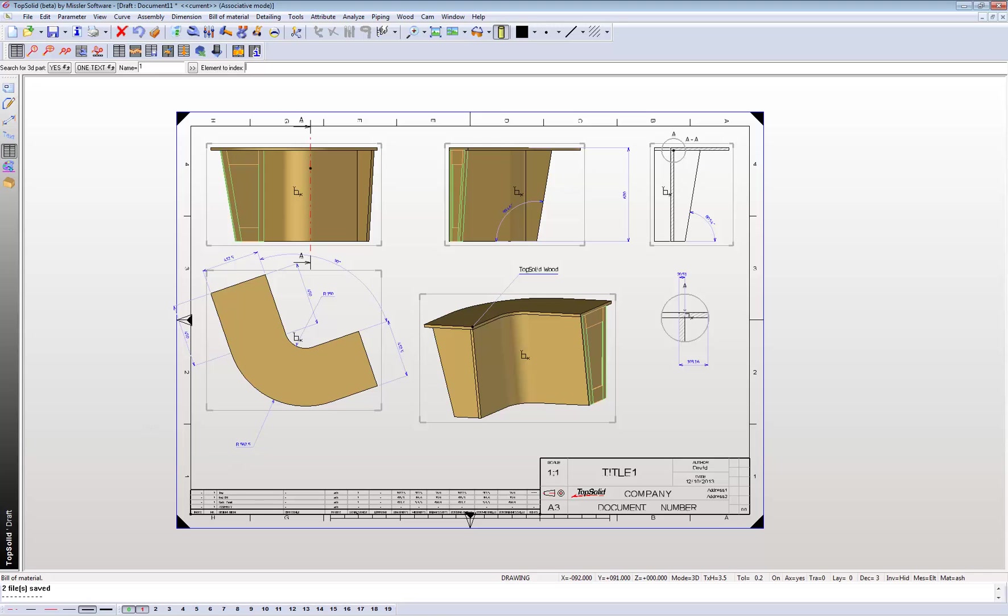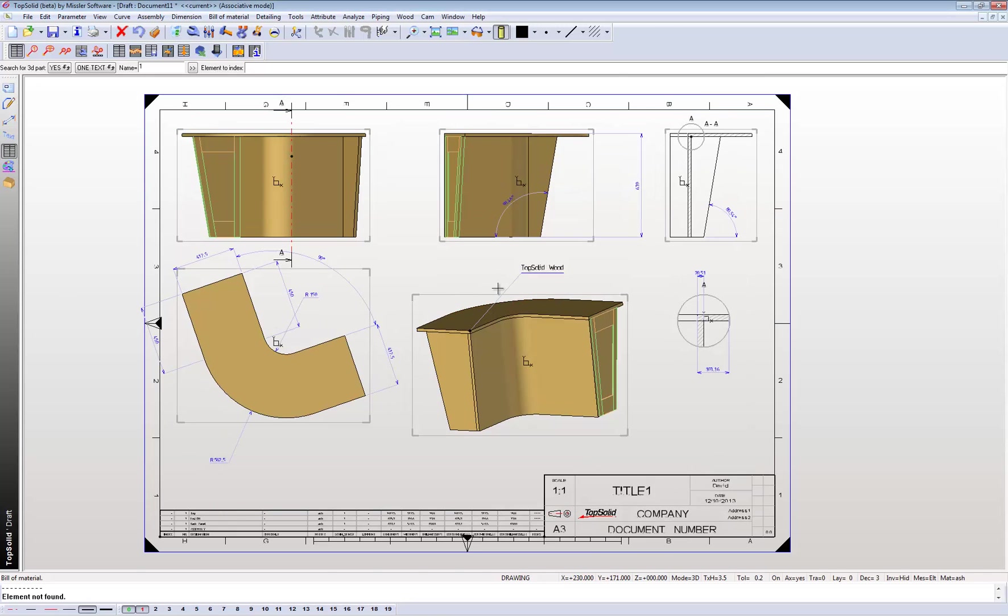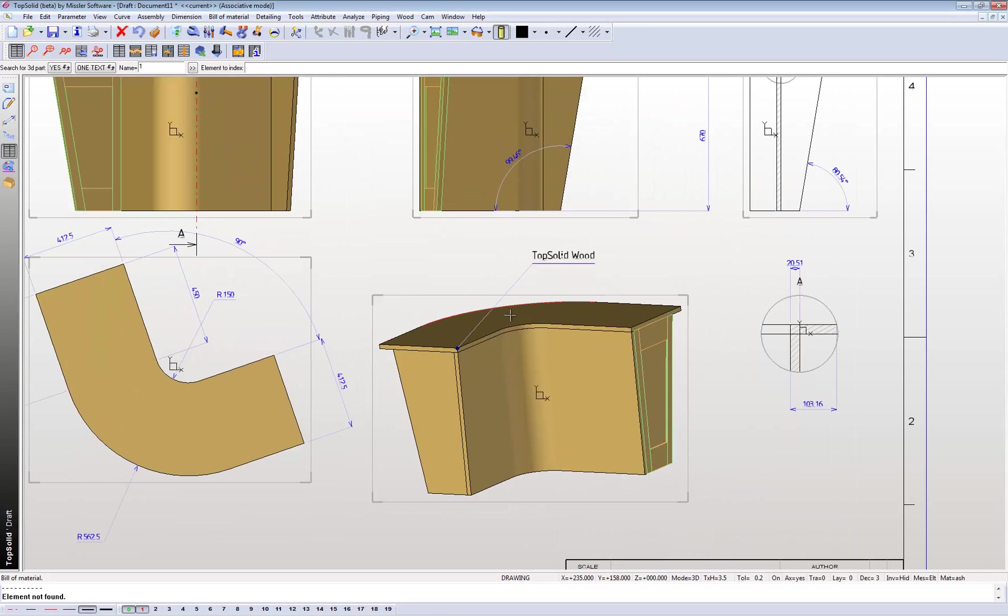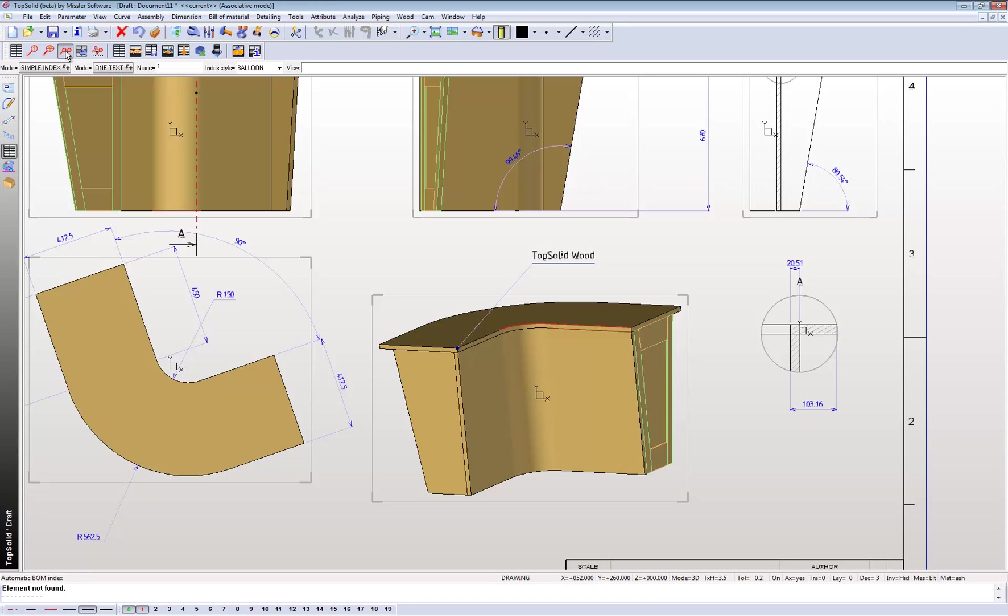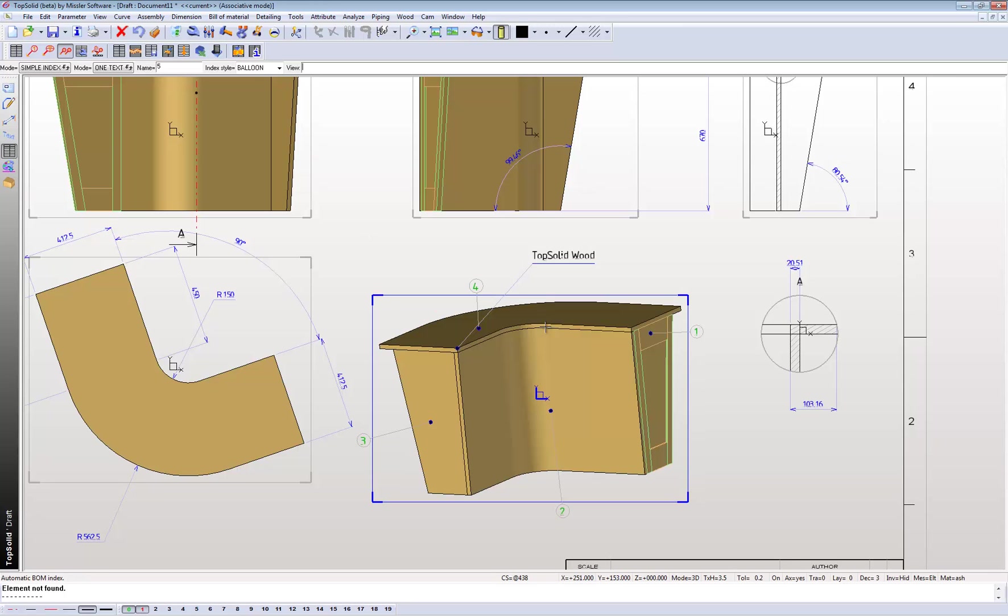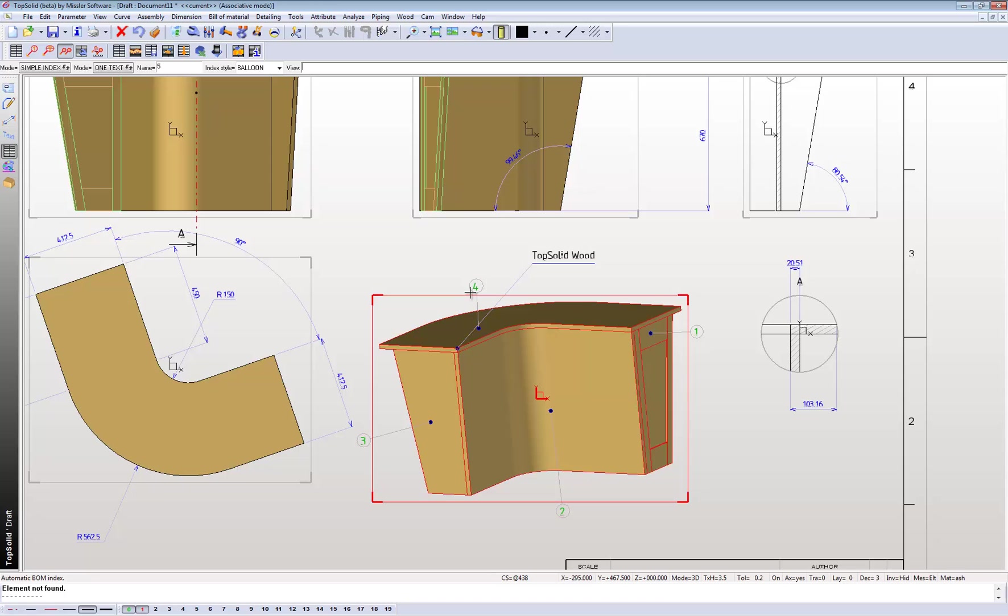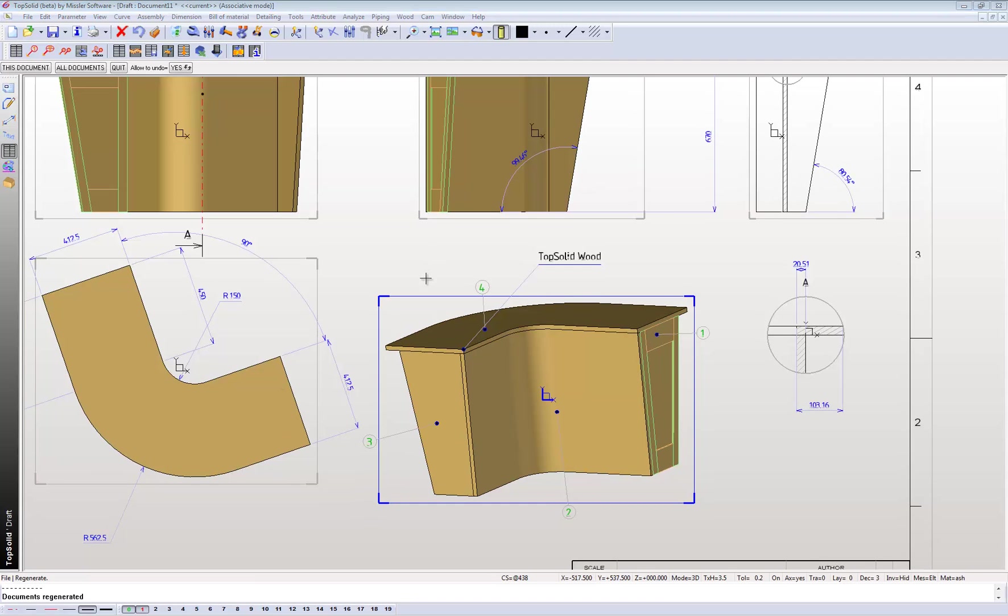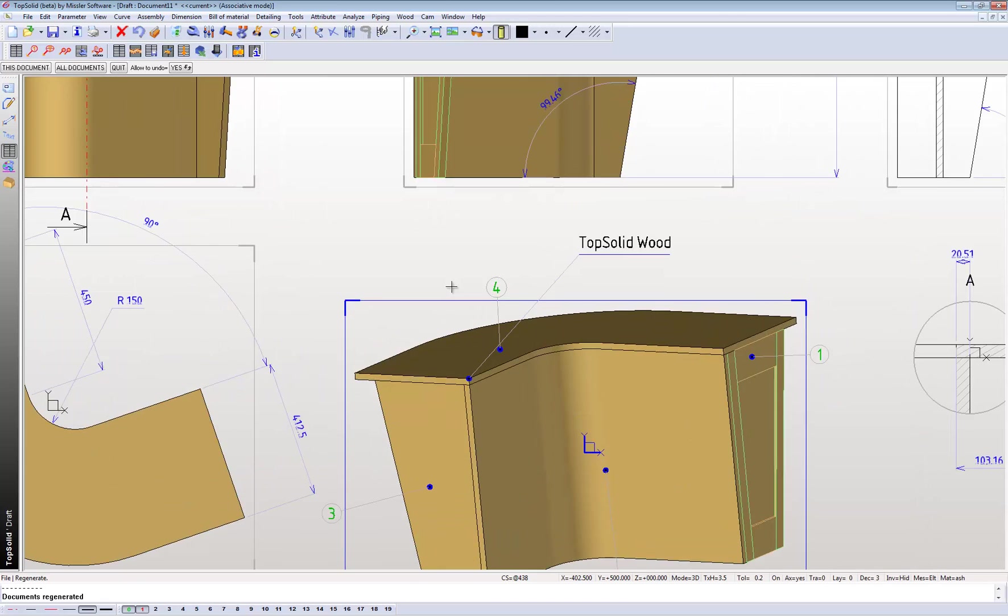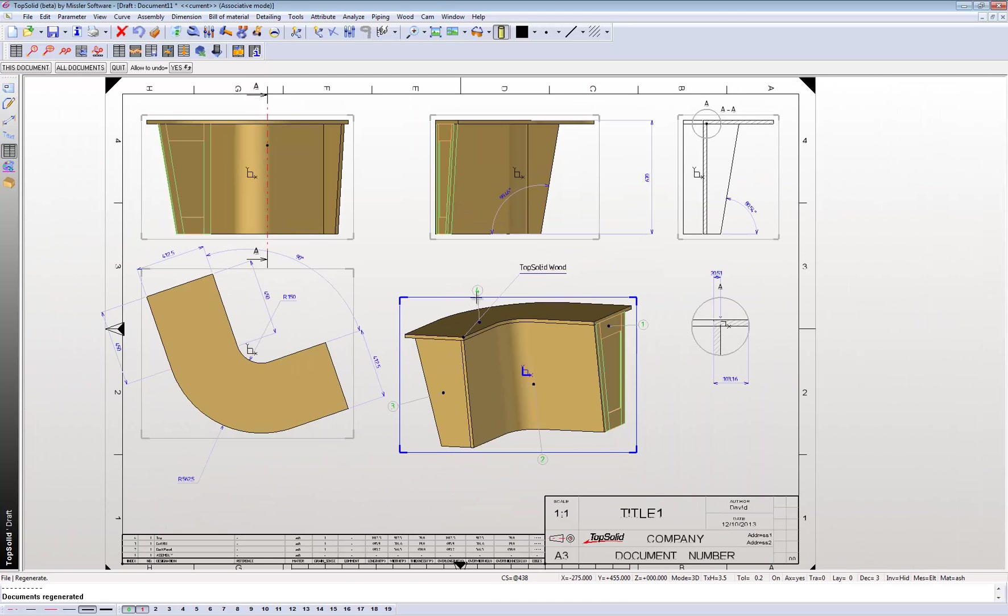From here, what I can also assign is numbers to this drawing, or indexes. Click on that and it'll assign one, two, three, four numbers according to your cutting list.